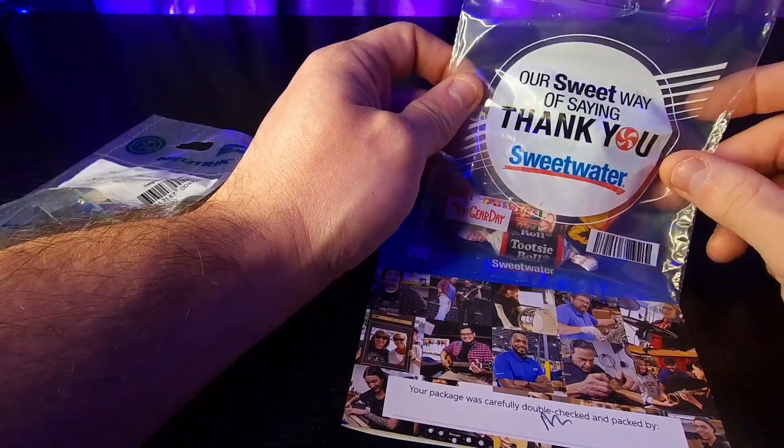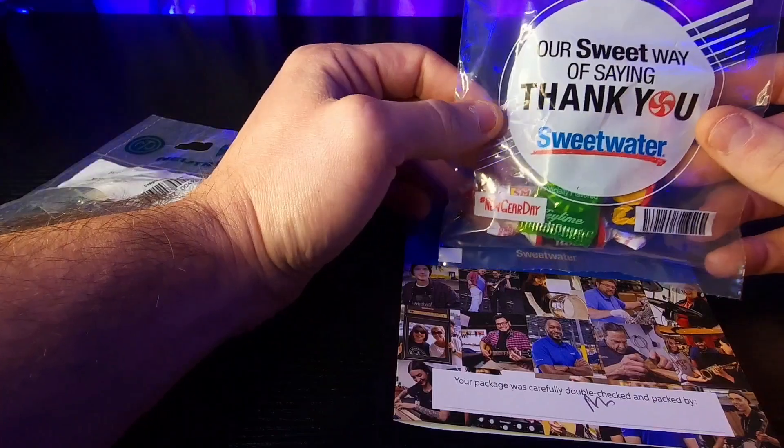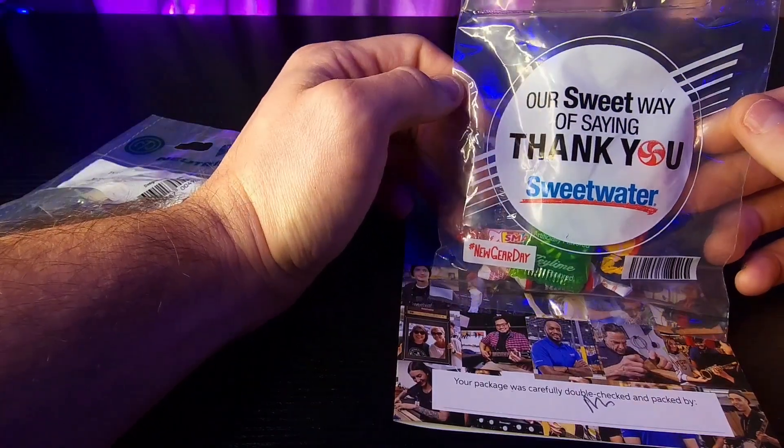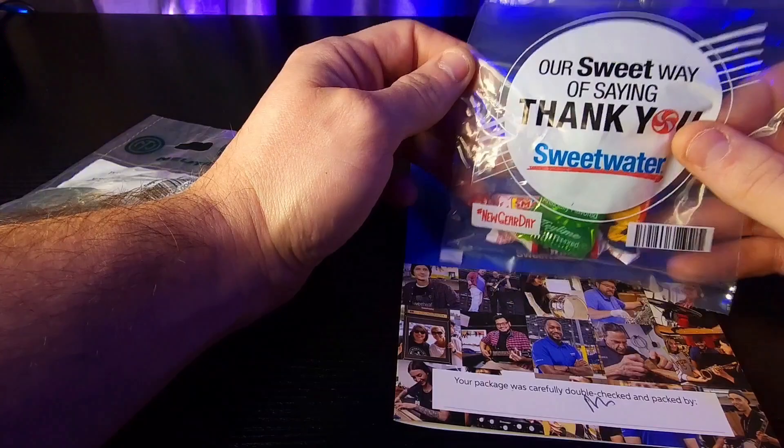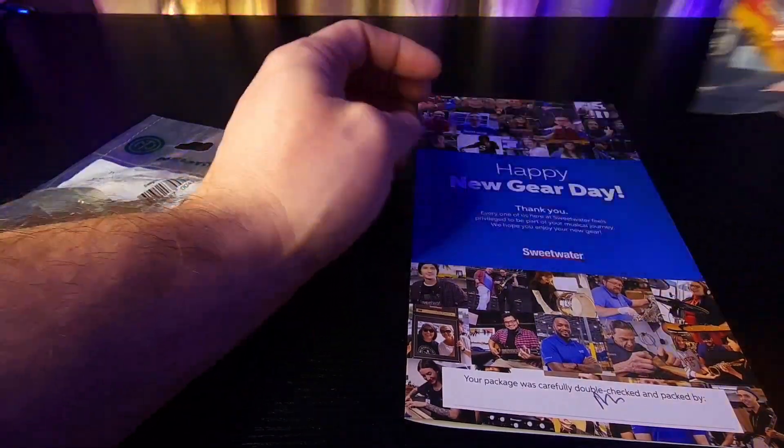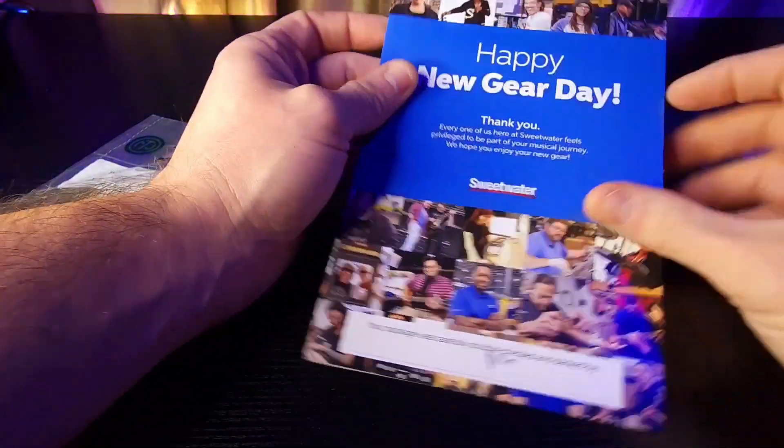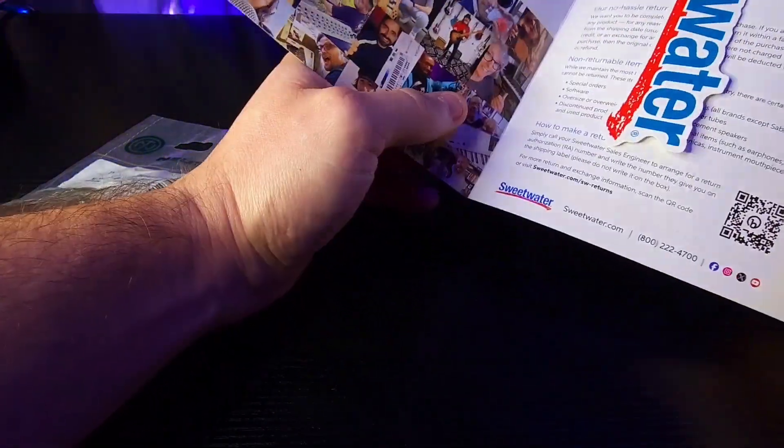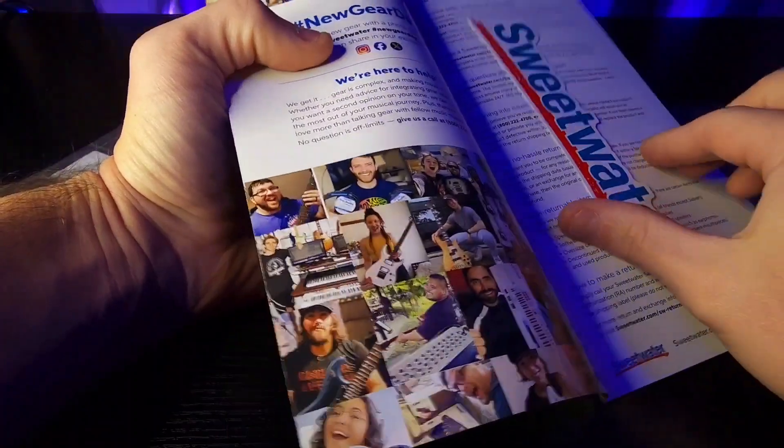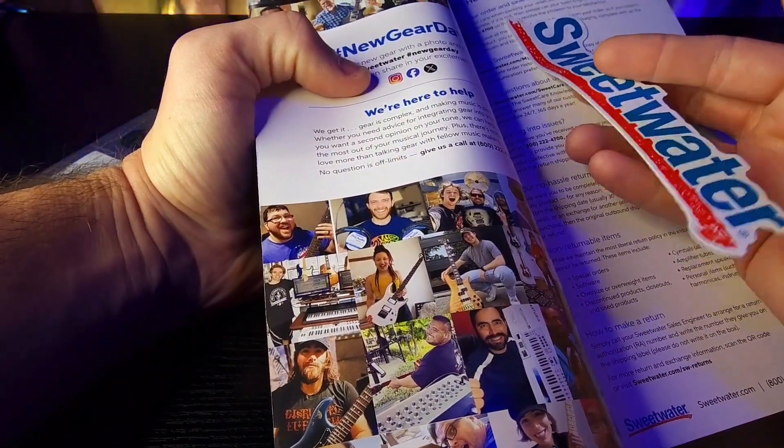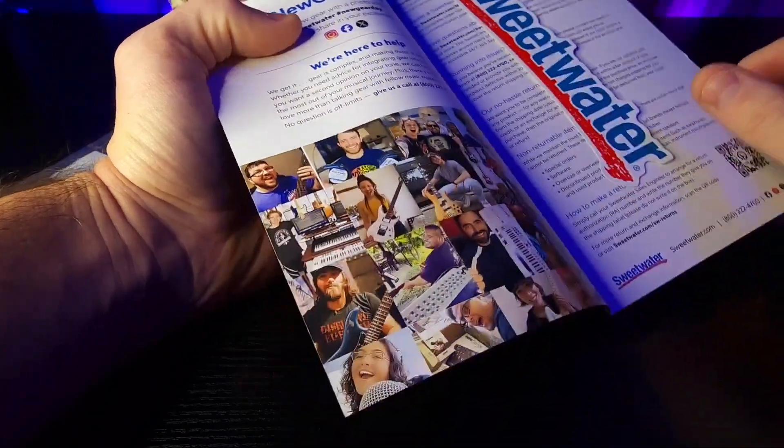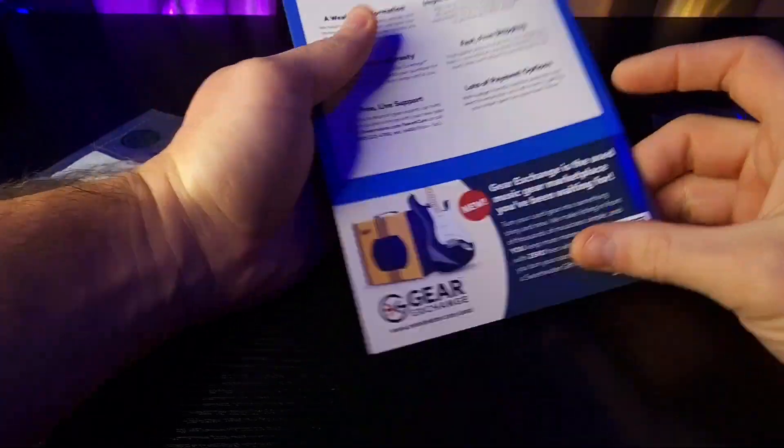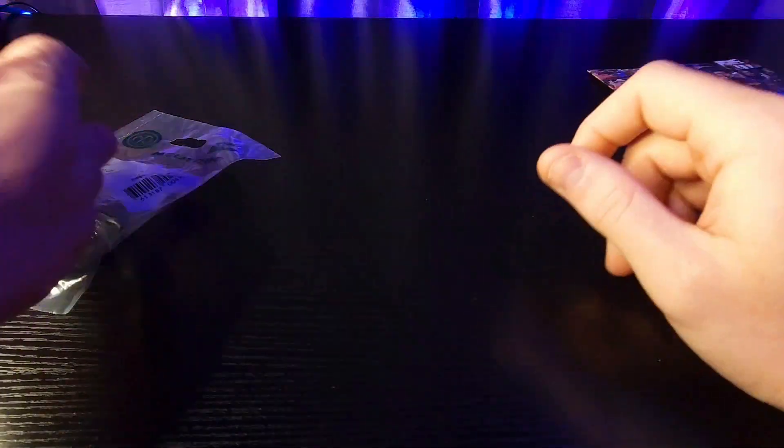But how fun is this, they send you a little bag of candy which I think is great marketing. So I got a little bag of candy from them, thank you guys for that. It's part of their happy new gear day deal and their new gear day deal comes with a Sweetwater promotional sticker too and a little book here.